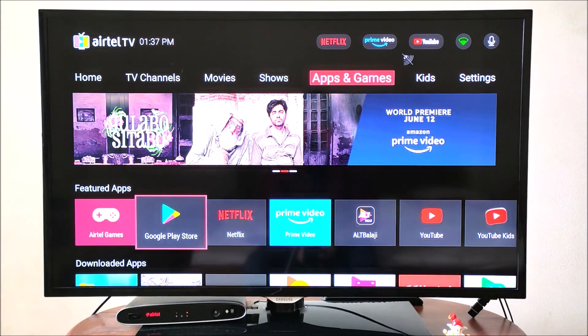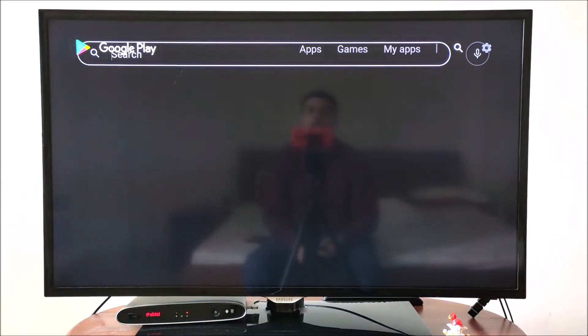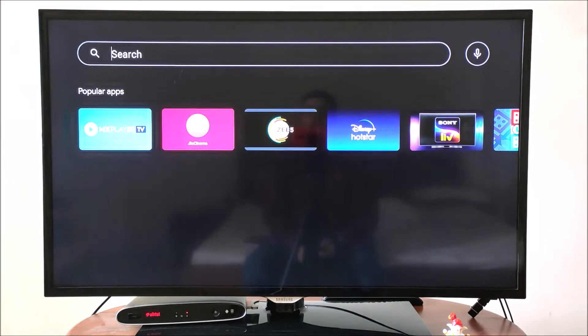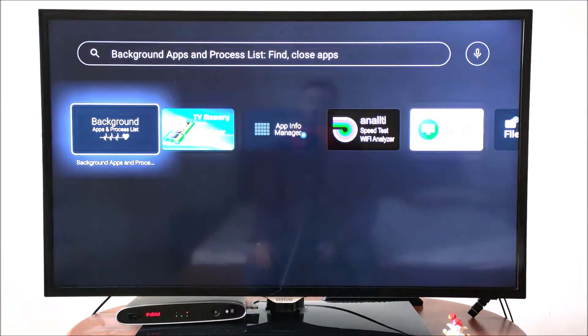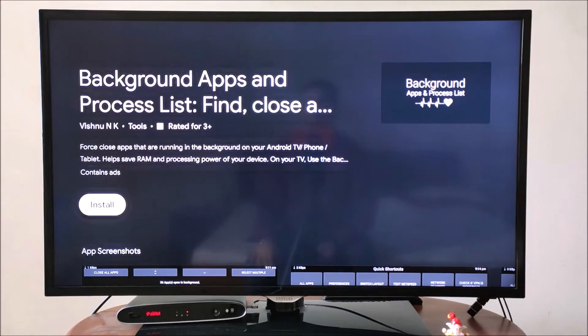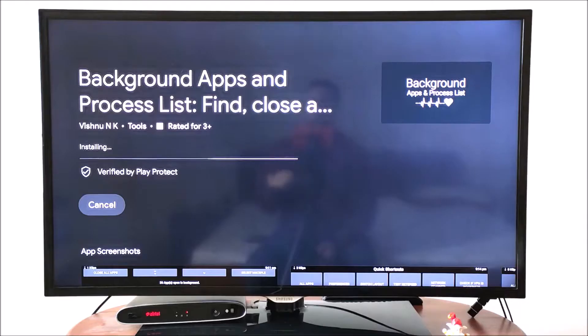First, we need to search on Google Play Store, Background Apps and Process List. Now, install this app.